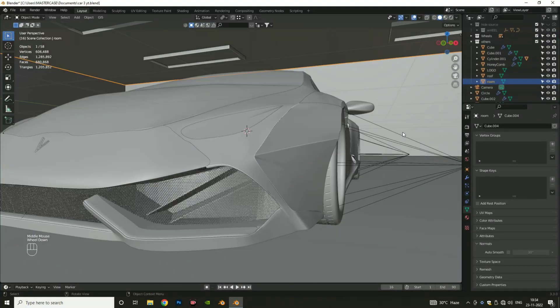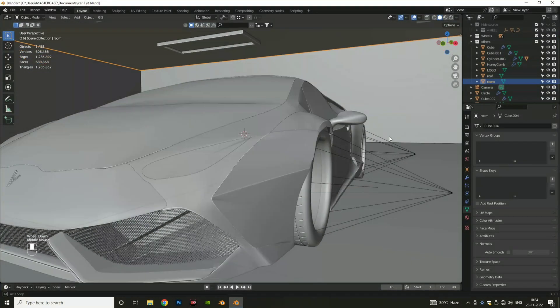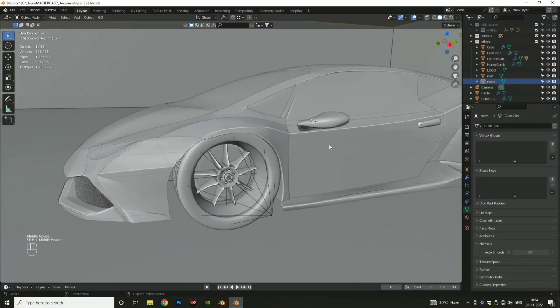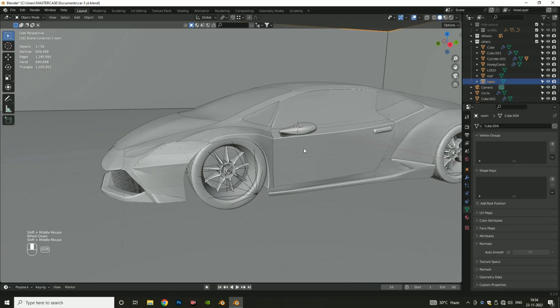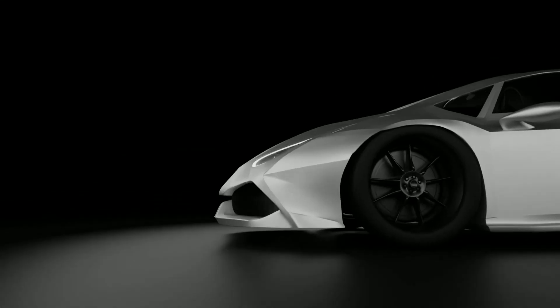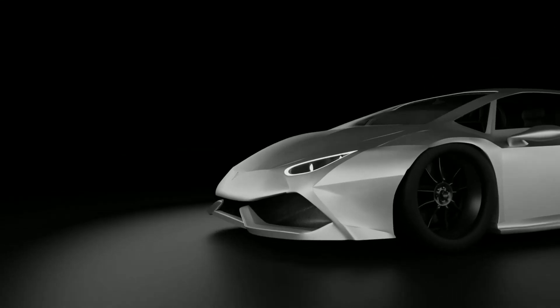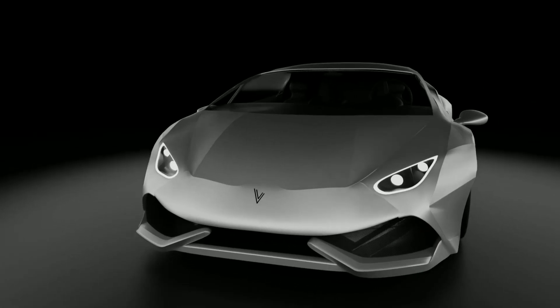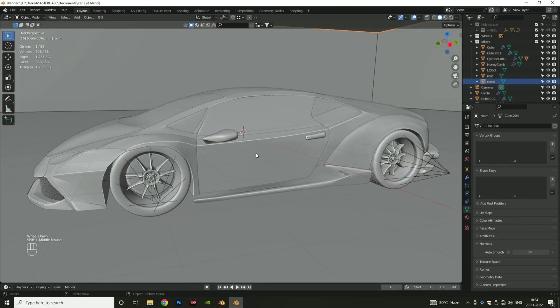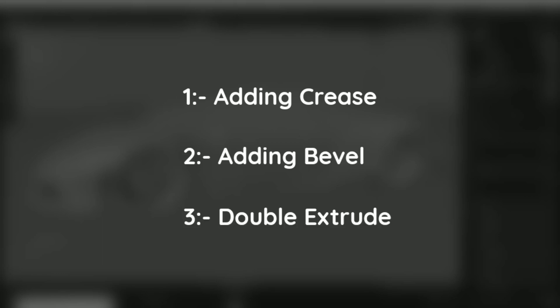How to create sharp edges in Blender in just a few seconds. There are three methods of doing this: adding crease, adding bevel, and double extrude.